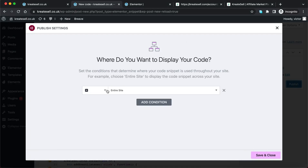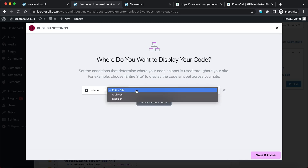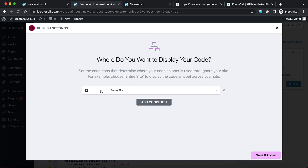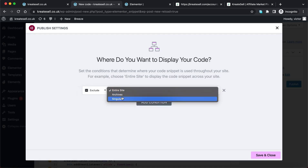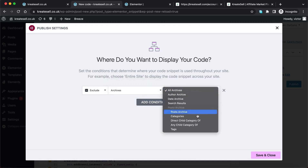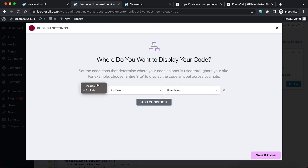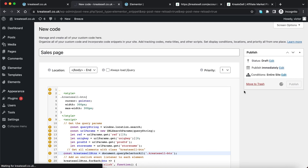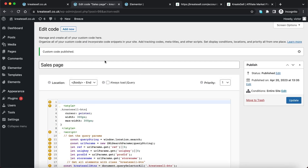It asks me where I want to display the custom code. I'm going to select 'Entire site' in this case because I don't have multiple pages. But if you have other pages, you can ask it to exclude certain pages. If you have multiple pages on your website you'd want to handle this differently — usually it would have prompted you before you even added the code. I'll click Save and Close. The code has been added.